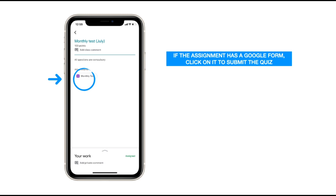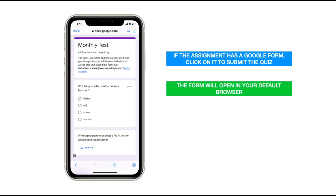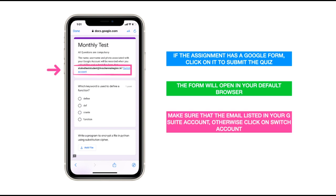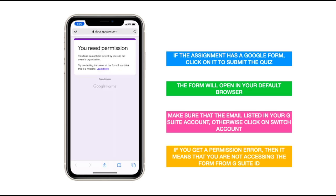You can click on an assignment to view and submit it. If a particular assignment or question paper has a Google Form as an attachment, click on it to submit that quiz. The Google Form will open in your default web browser. Make sure that the email listed is your G Suite account; otherwise click on 'Switch Account' to use a different account. If your sibling is also using the same device, make sure it is your account from which you are submitting the form.